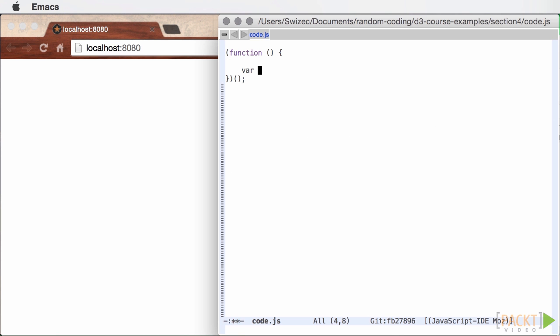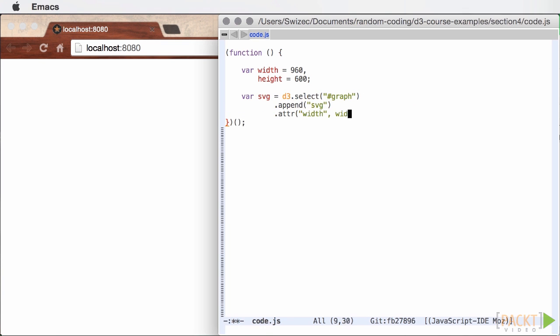In CodeJS, we start with the usual boilerplate of adding an SVG element and sizing it appropriately. Next we need a geographical projection and a path generator to draw the map features.